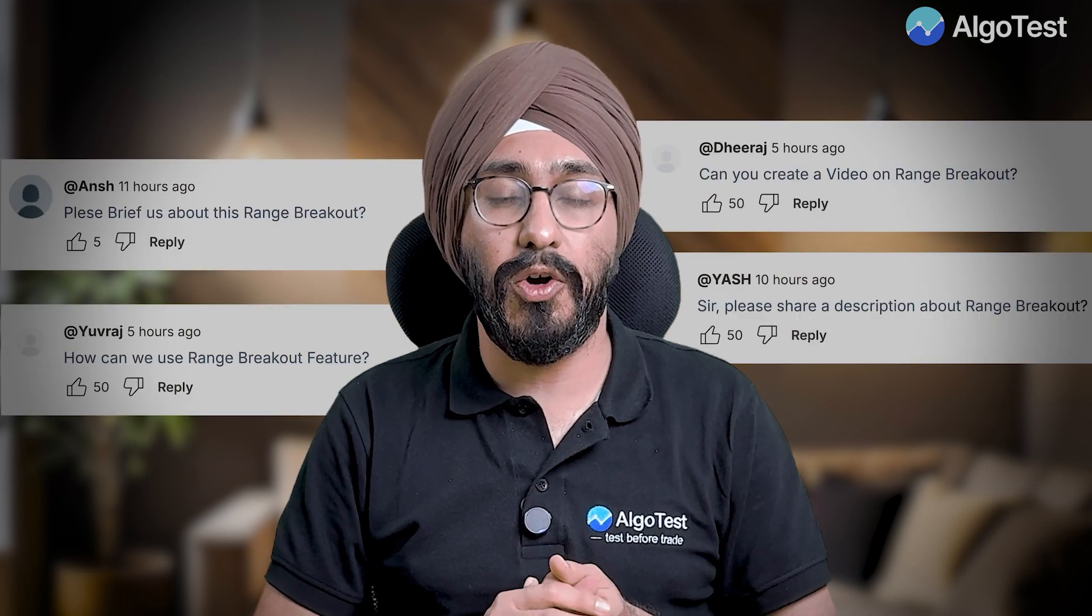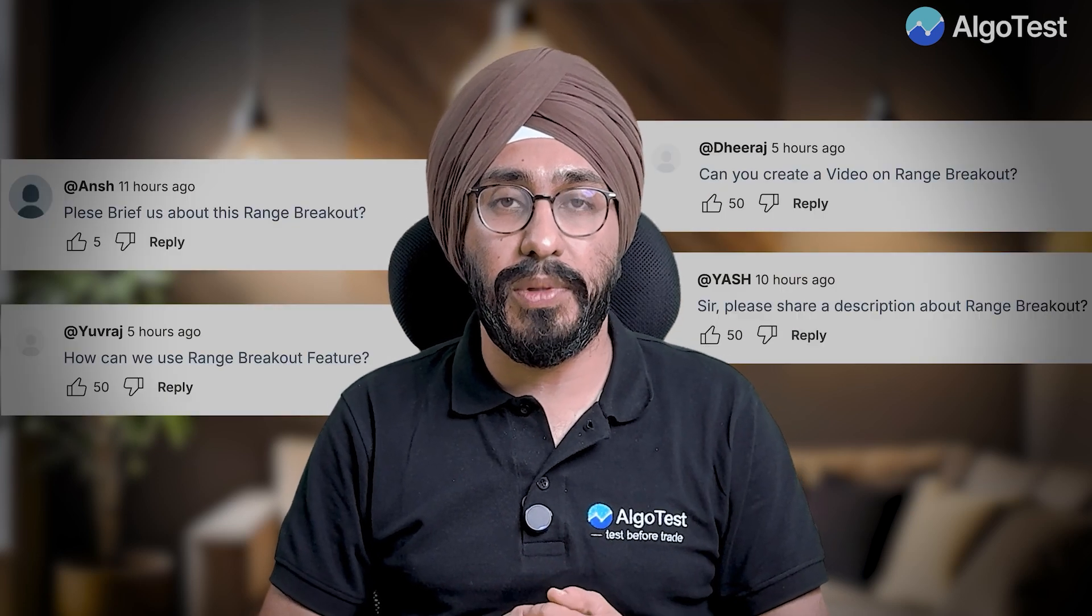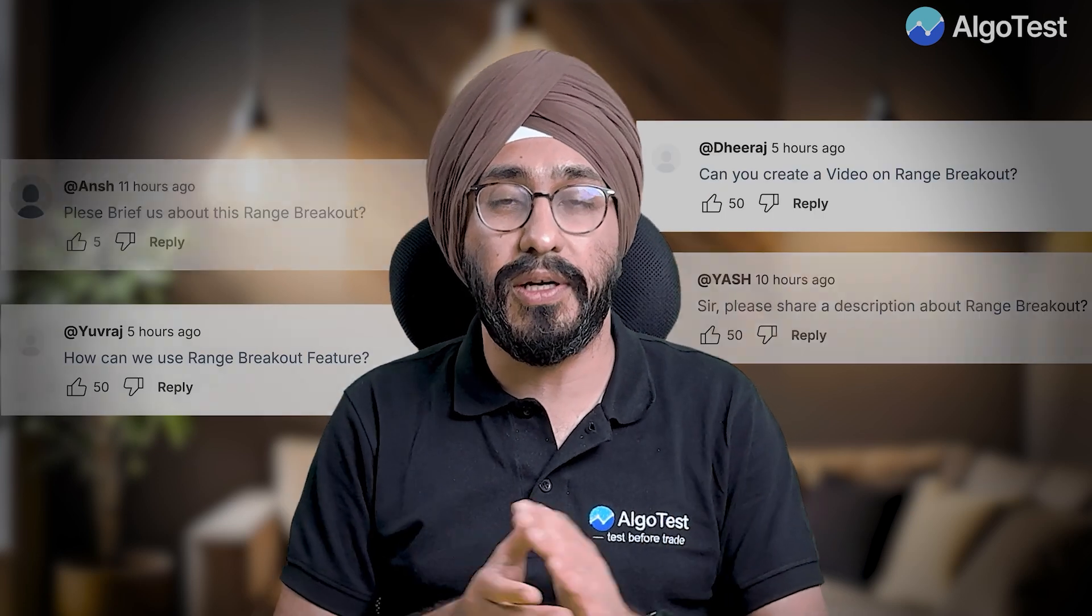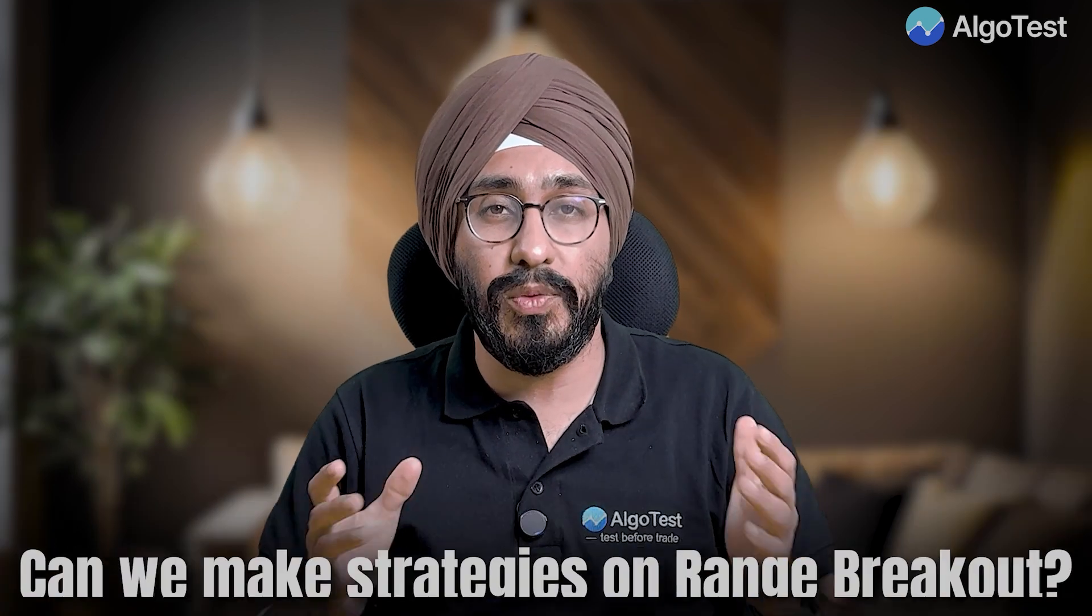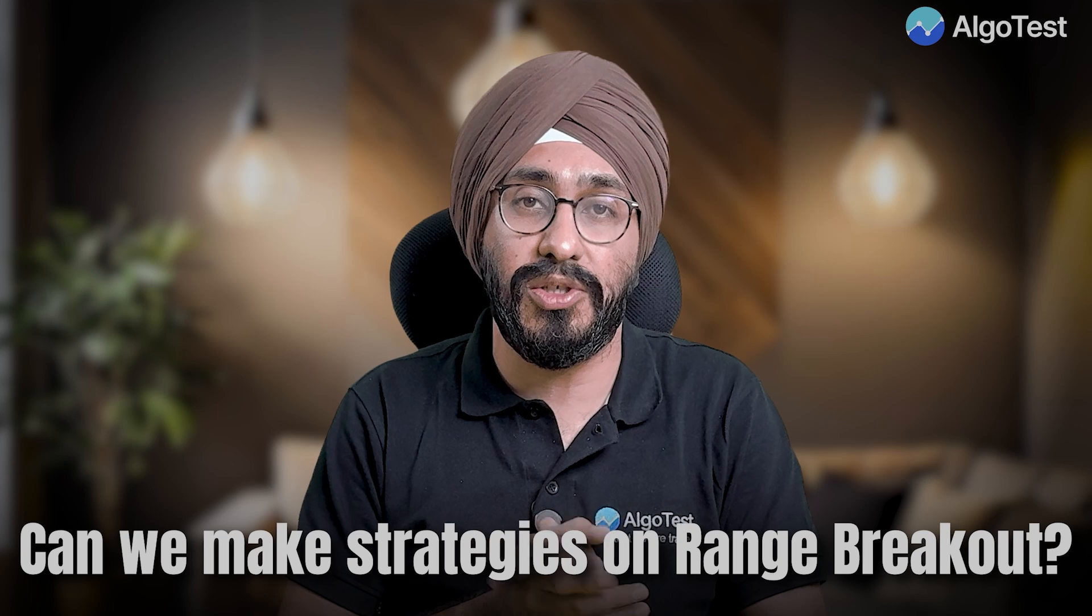Hello everyone and welcome to AlgoTest. I was going through the comments and a lot of you asked me about range breakout and can we make strategies on that. Yes, we can make strategies on range breakout in AlgoTest. I'm going to show you today and maybe some things which you didn't know were also possible on AlgoTest.